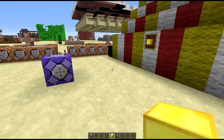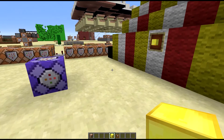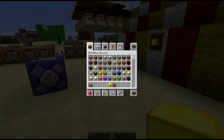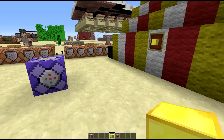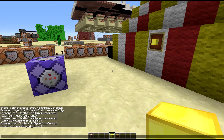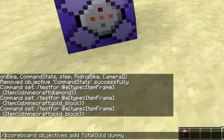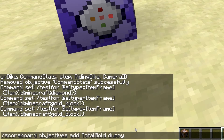That's great and all, but I want to put it on a scoreboard to find out exactly how many of these there are. So I'm going to use the following commands. Scoreboard objectives add total_gold dummy — this is to add a scoreboard objective called total gold.